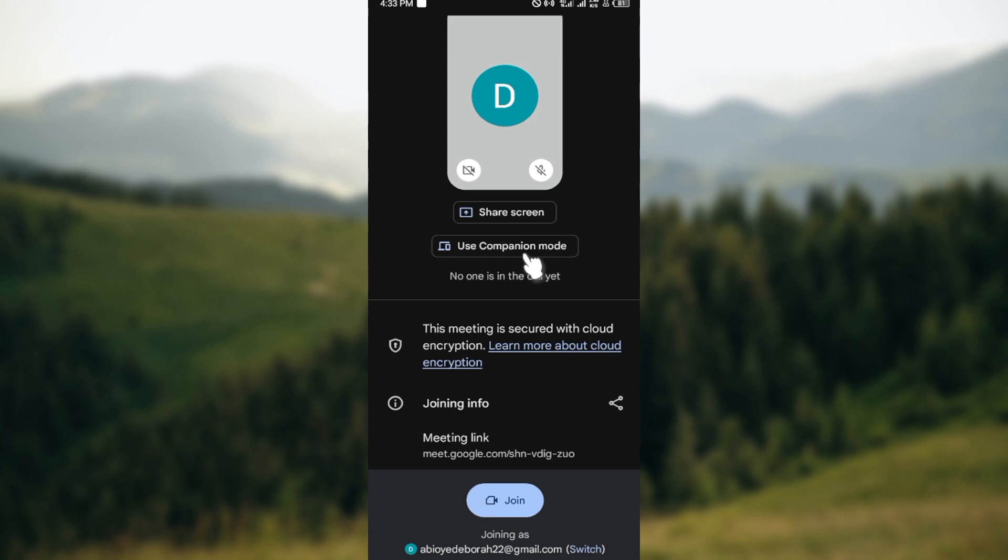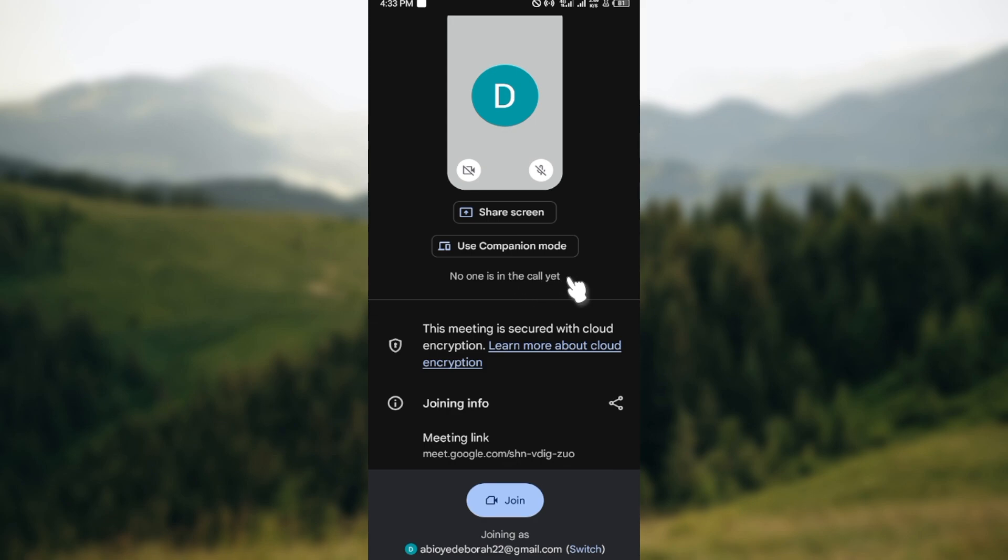Once you're on this page you will see share screen, you'll see use companion mode, and then you'll see if there are people in the call. So once you can see the write-up no one is in this call yet, it shows that the person or people are not online in the call.